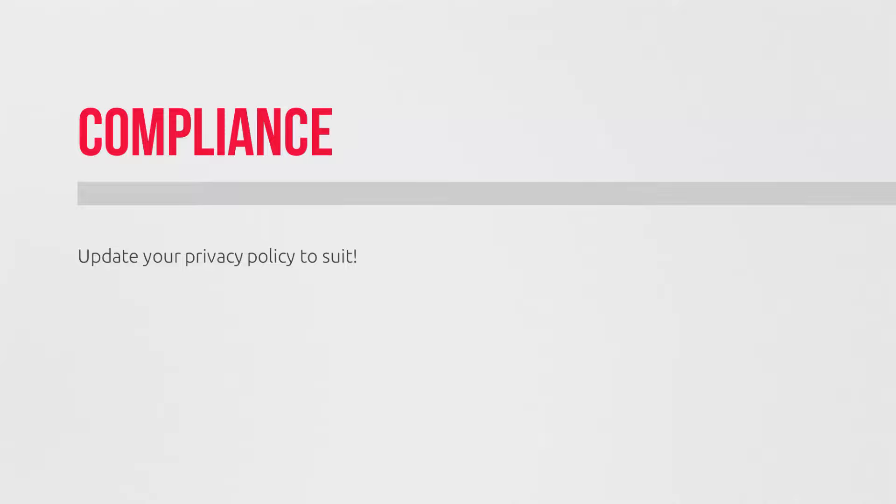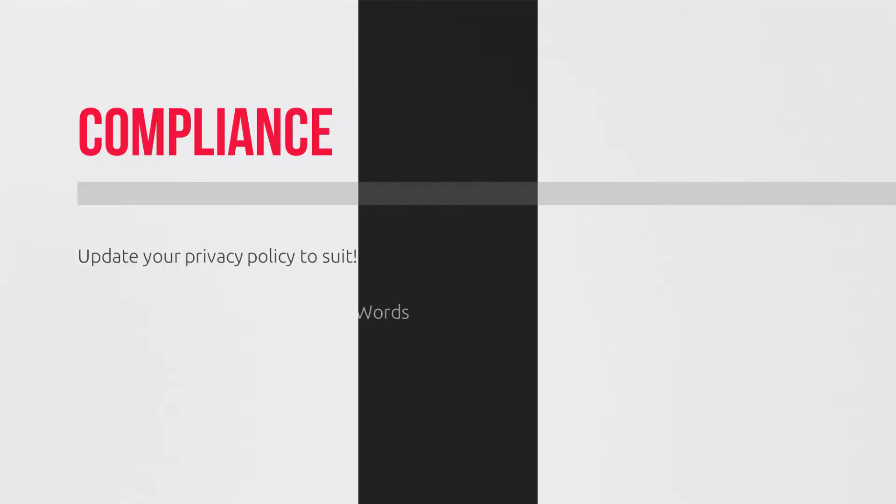Next, we're linking your AdWords account and spotting common issues so that these data discrepancies don't bite us in the backside down the road. To link your AdWords and Analytics, you need admin or client manager permissions in AdWords, and you need at least the edit permission within Analytics.